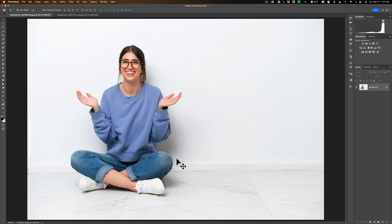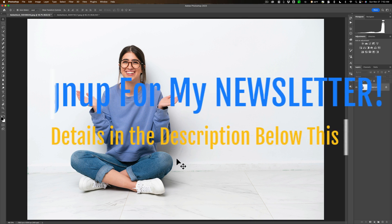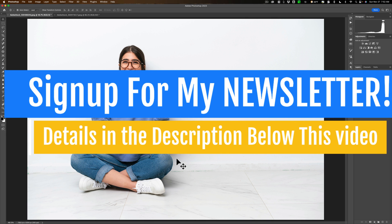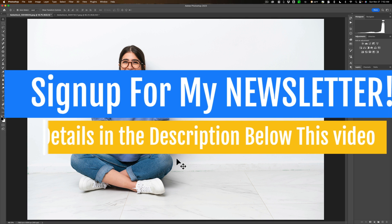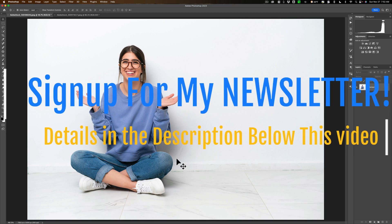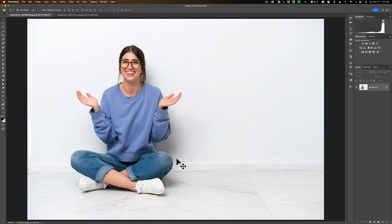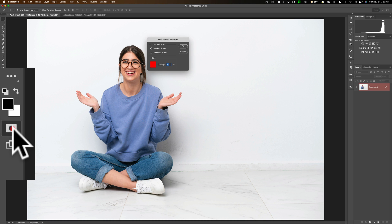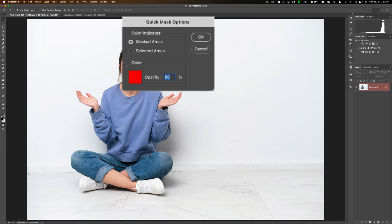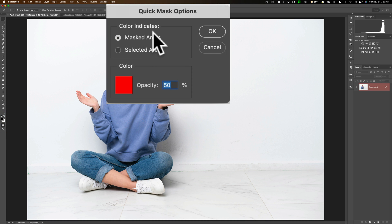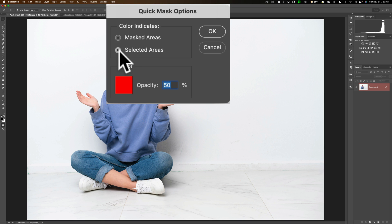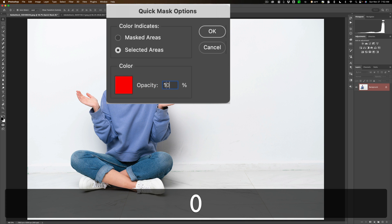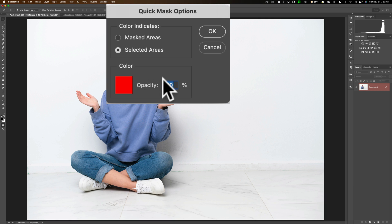Before we begin, we're going to prep one of the tools we're going to be using. That tool is the Quick Mask tool, and by default it won't be set up properly. The Quick Mask tool is over here towards the bottom of the toolbar. Just double-click on it to bring up the options. By default, it's going to say Masked Areas. We need it to be on Selected Areas. Also, for this specific task, put the opacity at 100%. That will work a little better for what we're going to be doing today. Then just click OK.